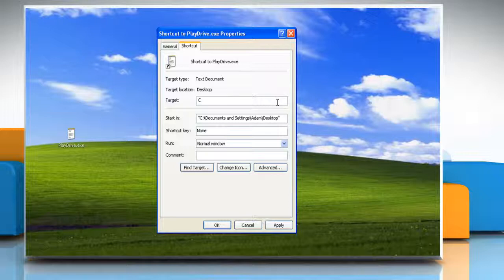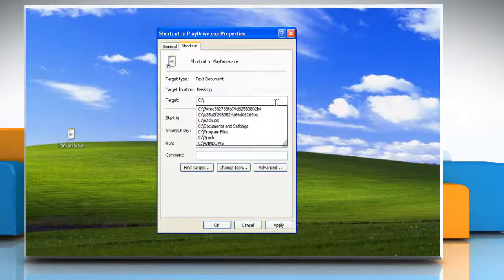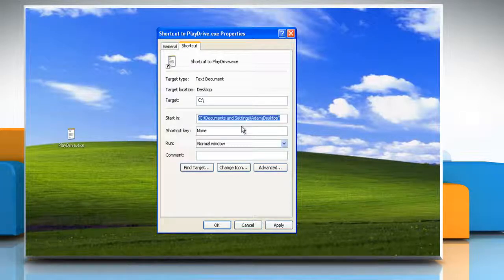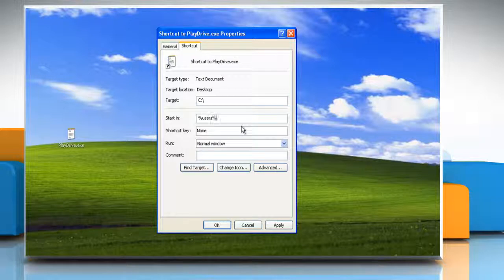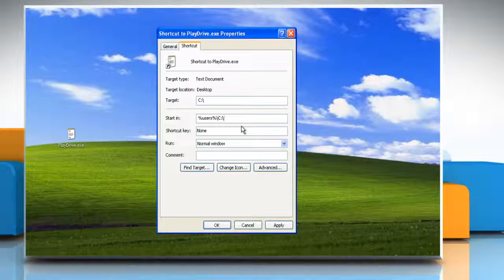For example, C colon backslash. Type %userprofile% backslash and the name of the drive you want to open, colon backslash, in the Start In field.